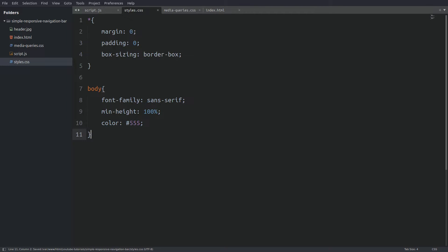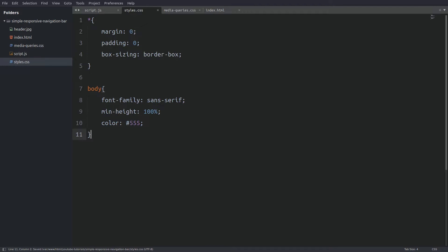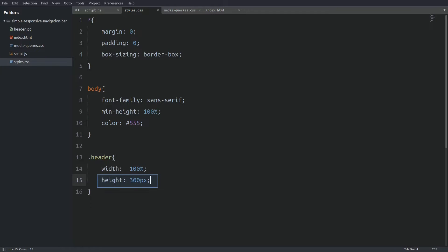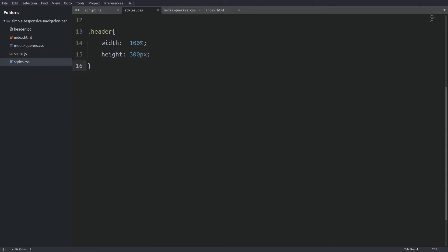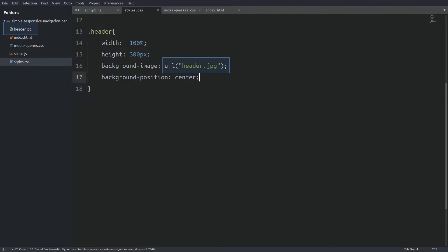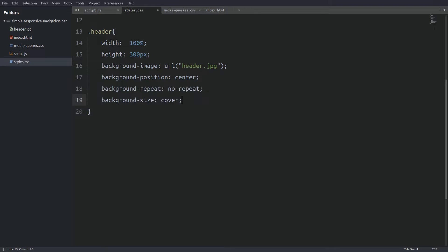Next I will target the body element and apply some basic properties. I will set the font family to sans-serif, the height of the document to 100%, and the font color to a dark grey. Next I will target the header, set the width to 100% and the height to 300 pixels. Then I will set the background image, center it, set it to no-repeat, and the background size to cover, which means the image will fit the entire container.